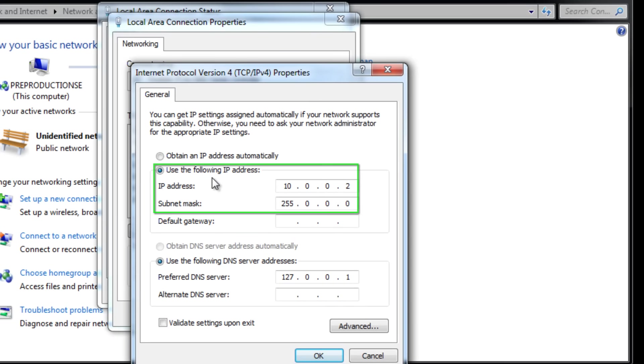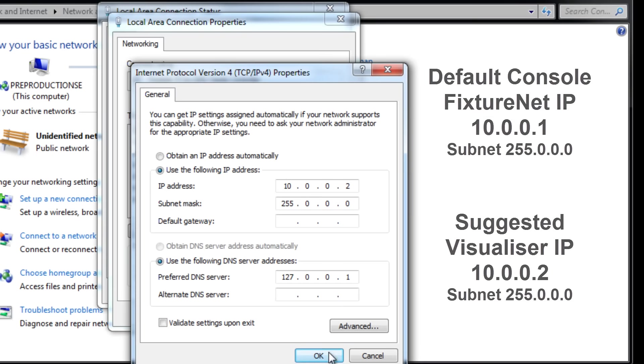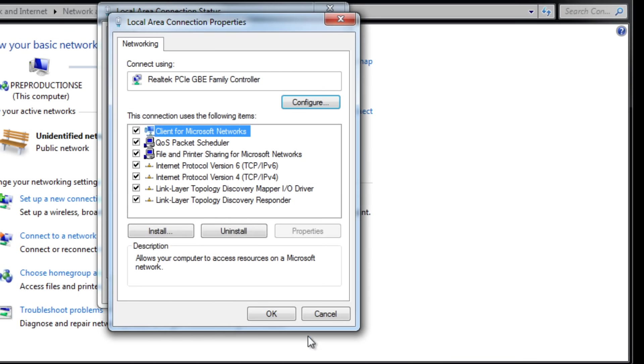Enter an appropriate IP address and subnet mask for the network. The default IP address of the FixtureNet port on consoles is 10.0.0.1 with a subnet mask of 255.0.0.0, so a slightly different IP address of 10.0.0.2 with the same subnet mask is ideal. Press OK and close the network windows.